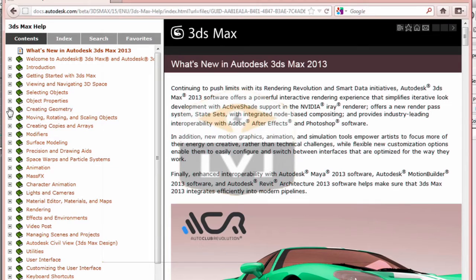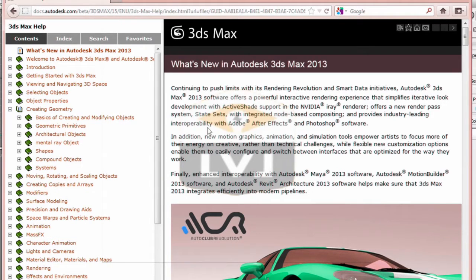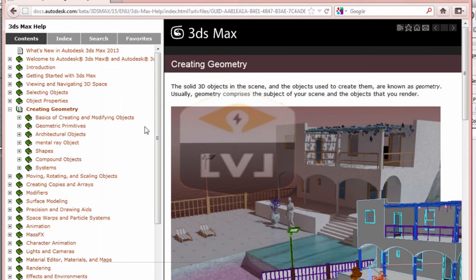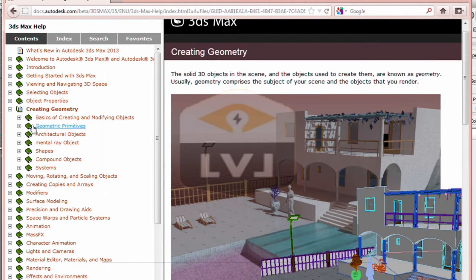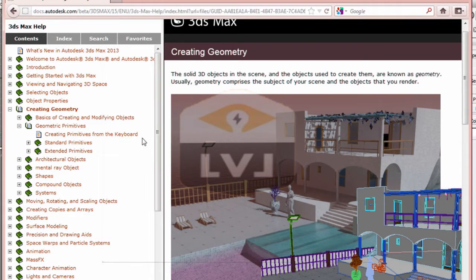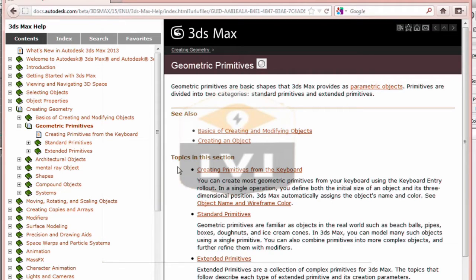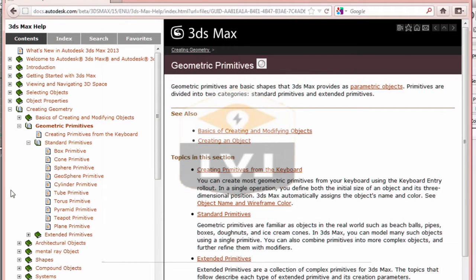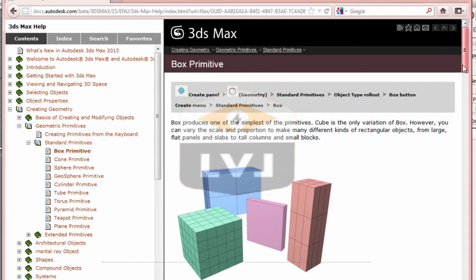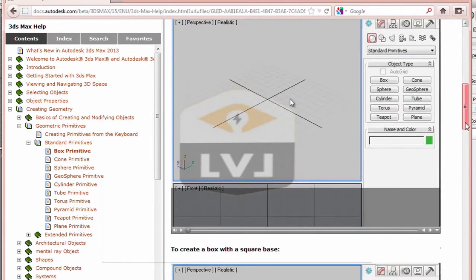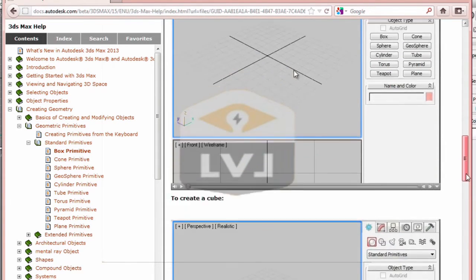For example, open the Creating Geometry chapter by clicking the plus to the left of the heading. You'll see a list of sub-chapters. If we click on the Creating Geometry entry in the table of contents, we'll see information in the right window regarding what's in this chapter. From the sub-chapter list, open the Geometric Primitives topic heading and then click on the Geometric Primitives topic label. Now go ahead and open the Standard Primitives topic heading. Clicking on the Box Primitive page, we can see a description of the box primitive, simple procedures on how to create a box, the breakdown of the box parameters interface, a description of each parameter, and tips about box creation.